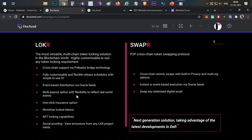Currently, teams do token distribution manually or through multi-sending platforms. Through Locker, the project team can upload an Excel or config file containing wallet addresses and the token release schedule — for example, 20% released on listing and the remaining on a monthly basis. That configuration can be automated, and Locker will handle the release schedule at the specified times. It is essentially a token distribution and locking platform.